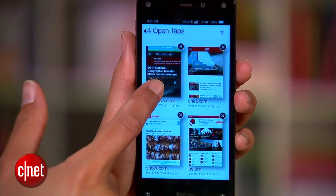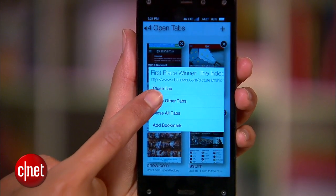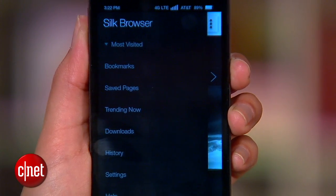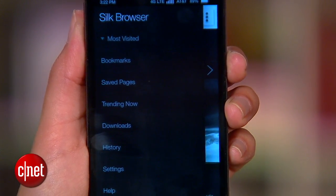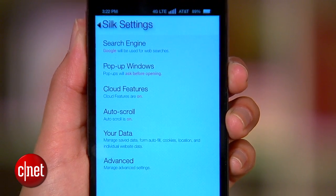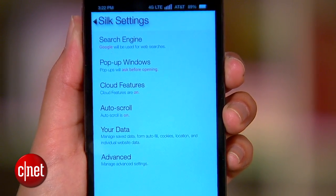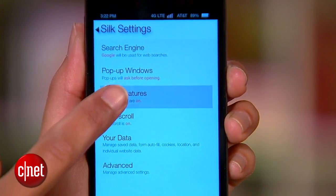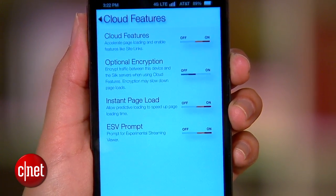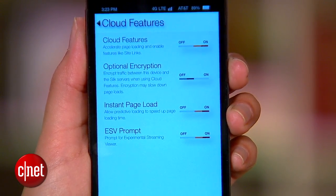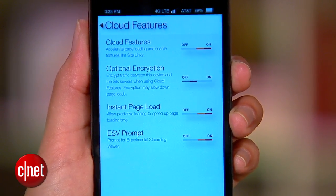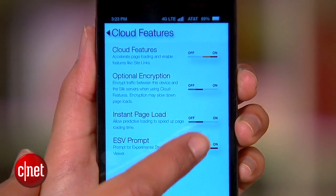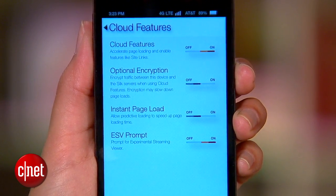You have a few other options, like Close Other Tabs. Finally, there are a lot of settings to play with, but pay attention to a couple of options that can minimize your data usage, like Instant Page Load. It uses a little extra data to preload web pages based on where Silk thinks you're going next, so if you want to cut down on data, disable that option.